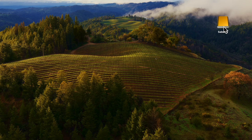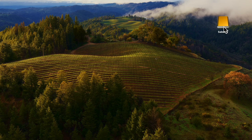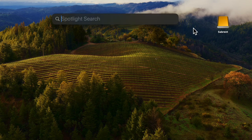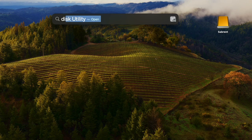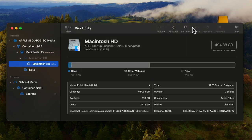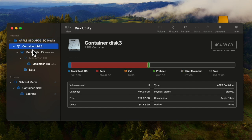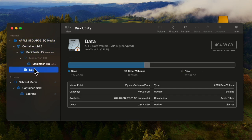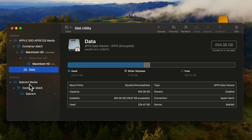To get that going we need to find the Disk Utility. Press Command and Spacebar and then type in Disk Utility and it'll pop up. We can see that we have the main drive here and then the Sabrent drive down here.